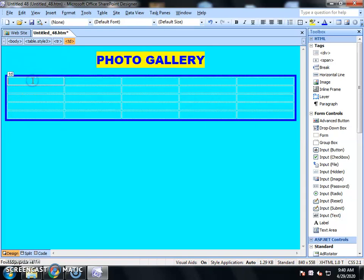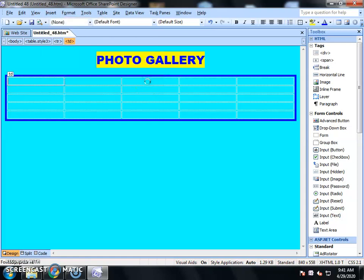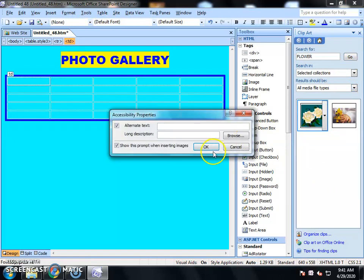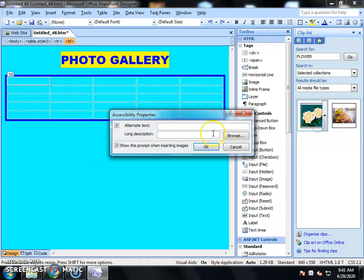Now, one by one, we will insert pictures into each box. The first box of the table is the first column — click and select it. Go to the Insert menu, select Picture, then select From File. If you want to use pictures from your computer, select From File. You can also select from a scanner or camera. Click to select the picture. You can also add alternate text — write a name in the text field, or add a long description. After that, click OK.